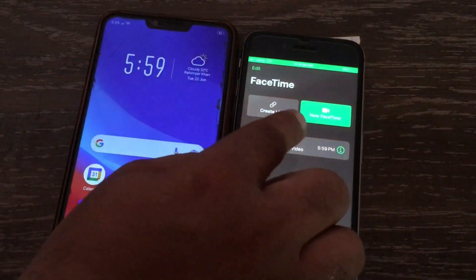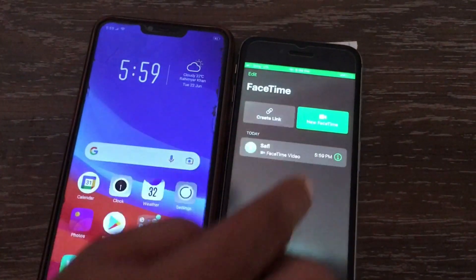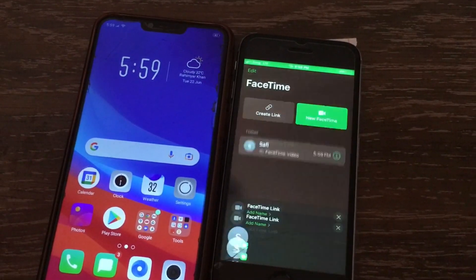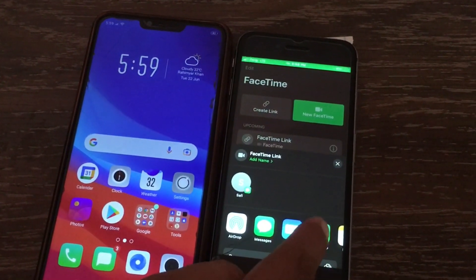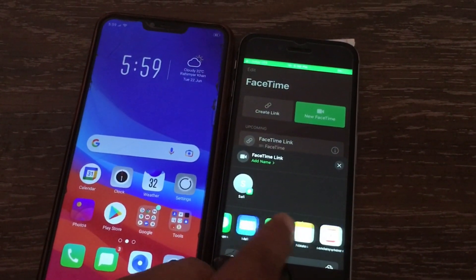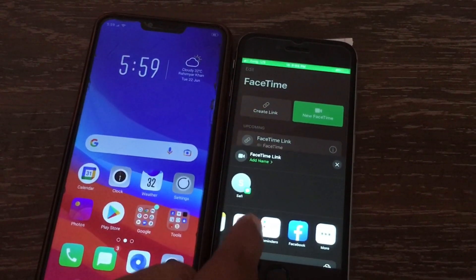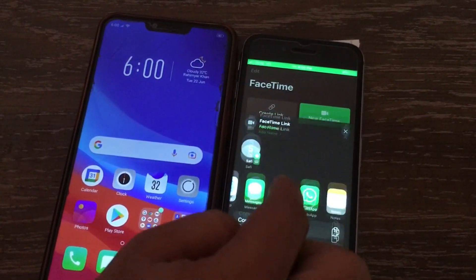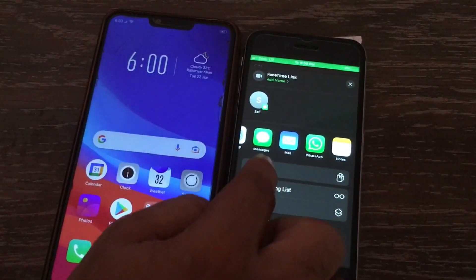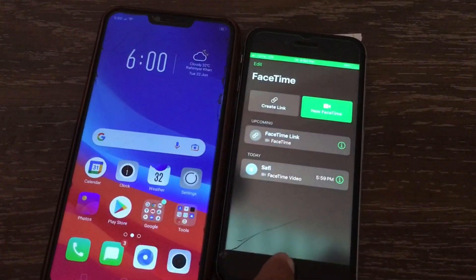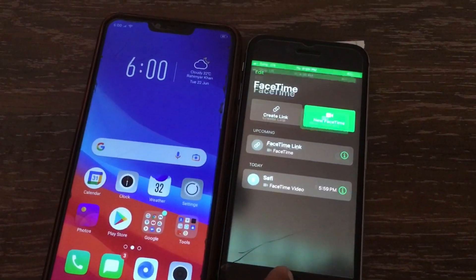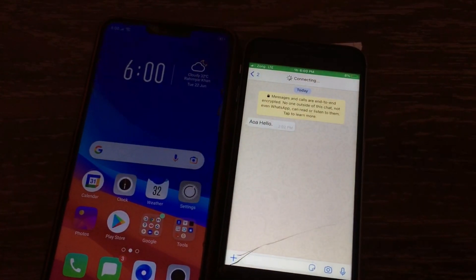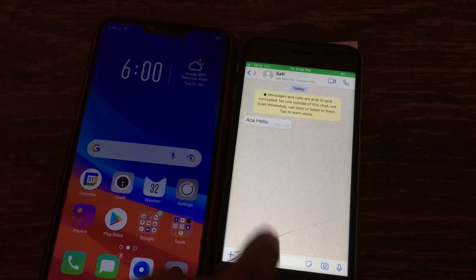Then click on 'Create Link'. Now wait for a few seconds, then share this link on any platform. You can copy this link. I am going to send this link on WhatsApp.